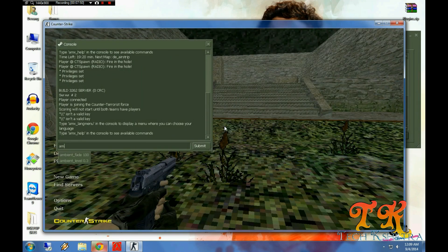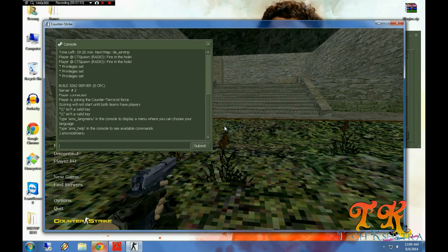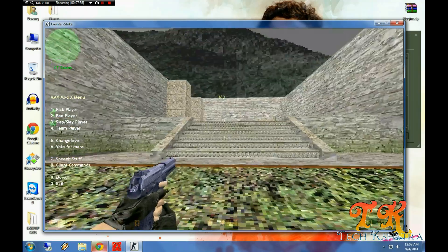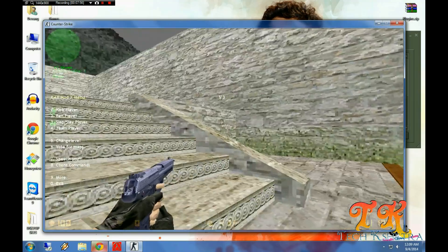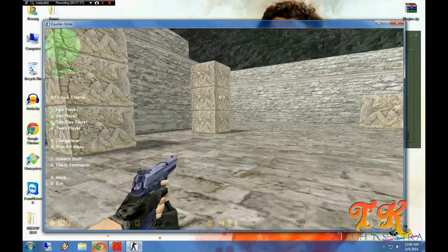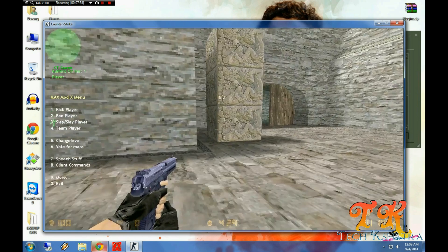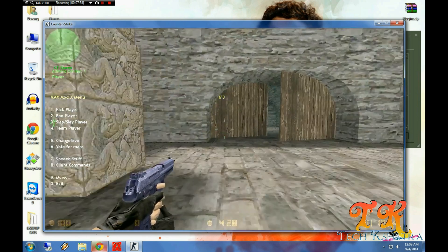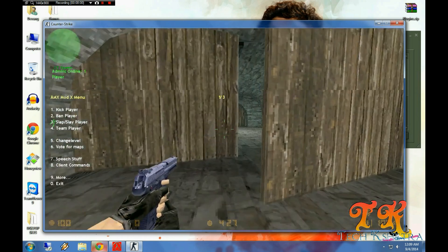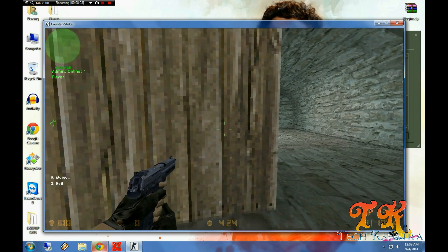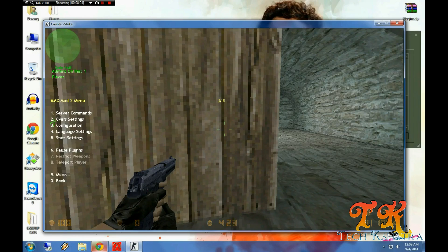Now let's try with AMX MODX menu, like admin commands. Here it is. Explore all the admin commands for the plugins which we have installed. Now let's try with AMX MODX menu.